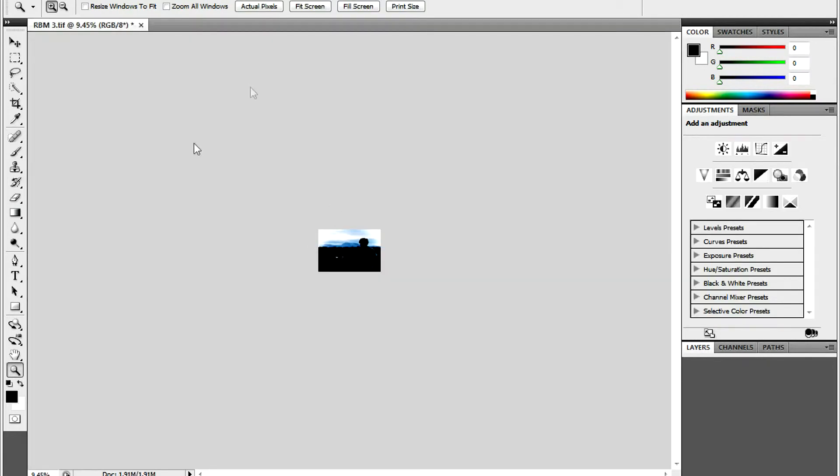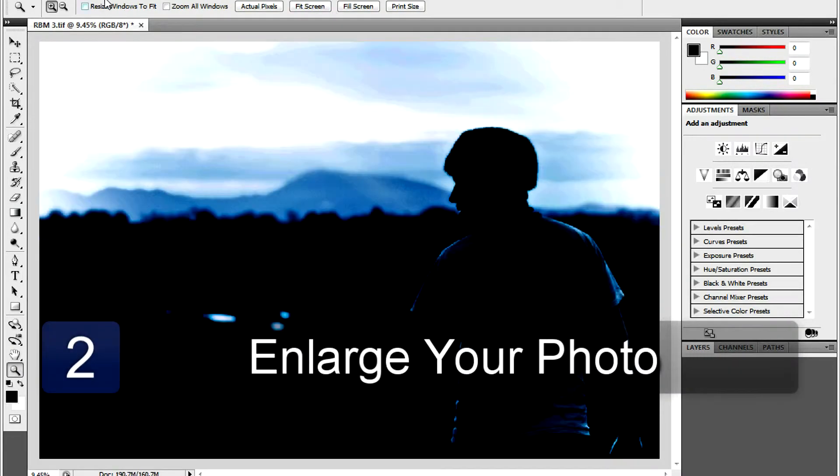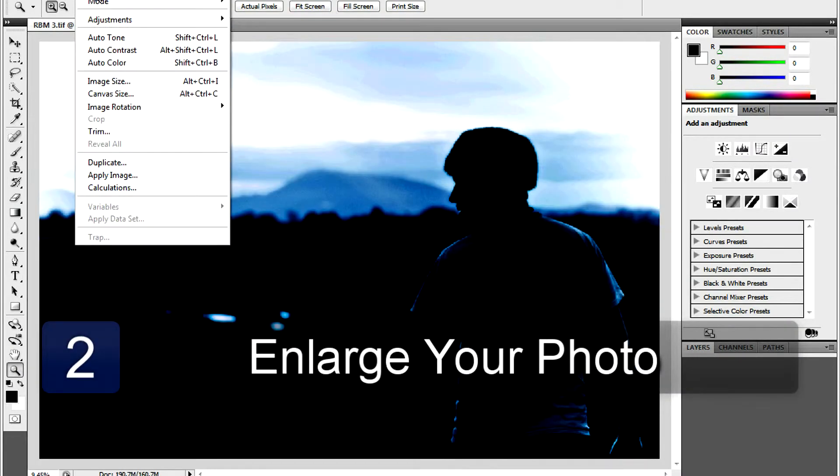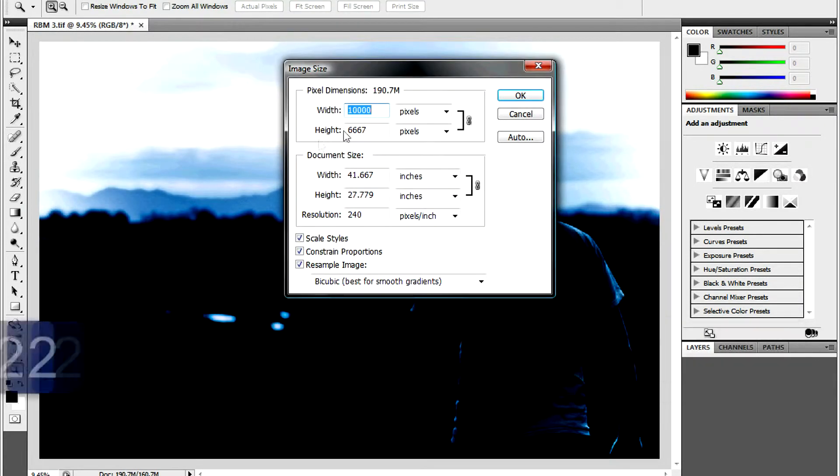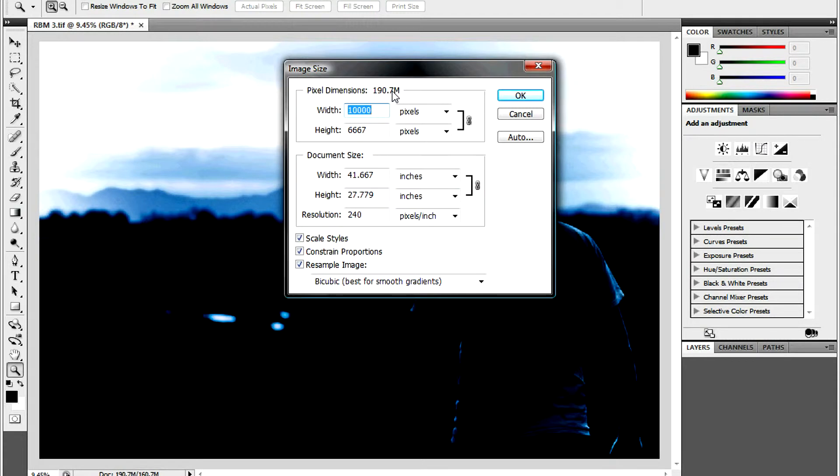Next, go into Image, and then Image Size, and then enter the selected image size in the Document Size section. Entering a higher number in the Height and Width boxes will enlarge your image.